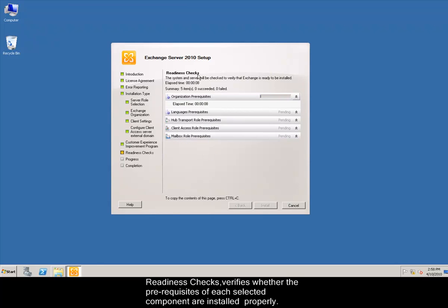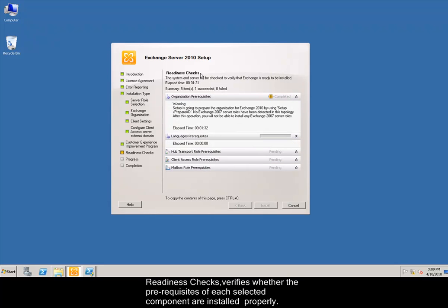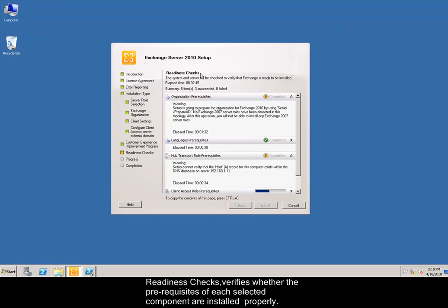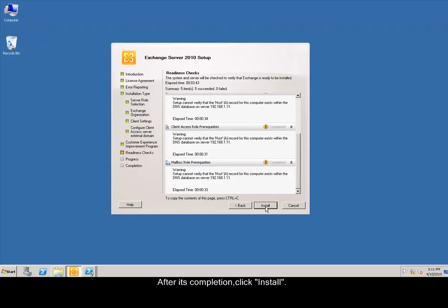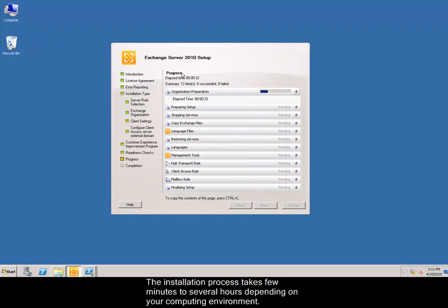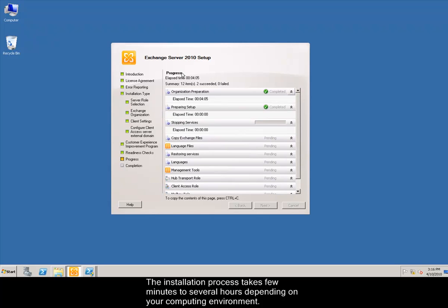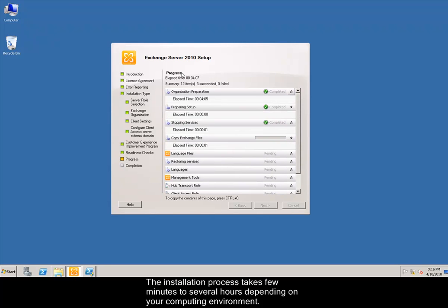Readiness Checks verifies whether the prerequisites of each selected component are installed properly. After its completion, click Install. The installation process takes few minutes to several hours depending on your computing environment.